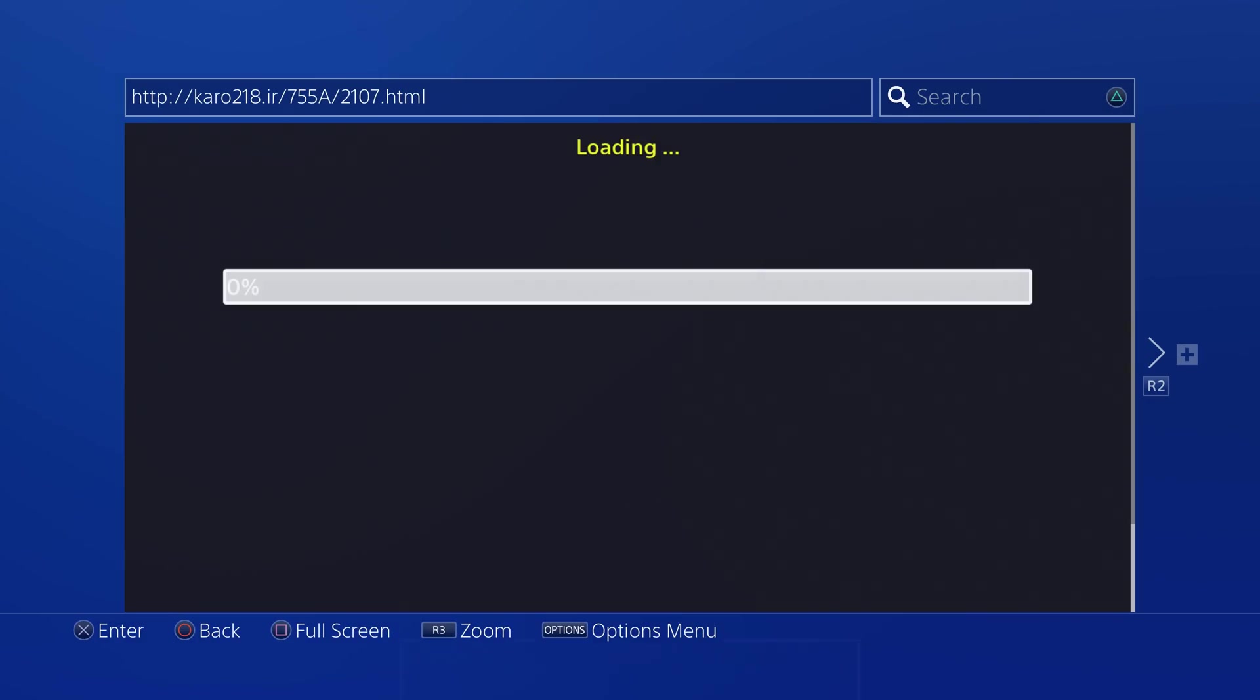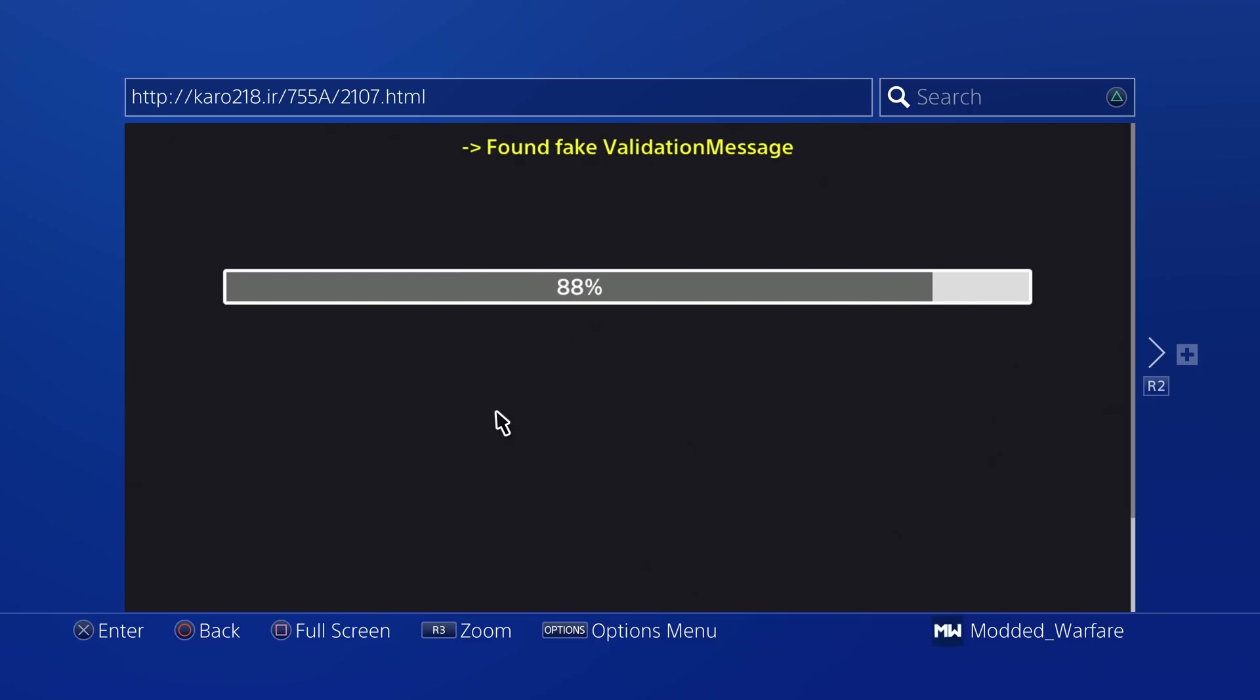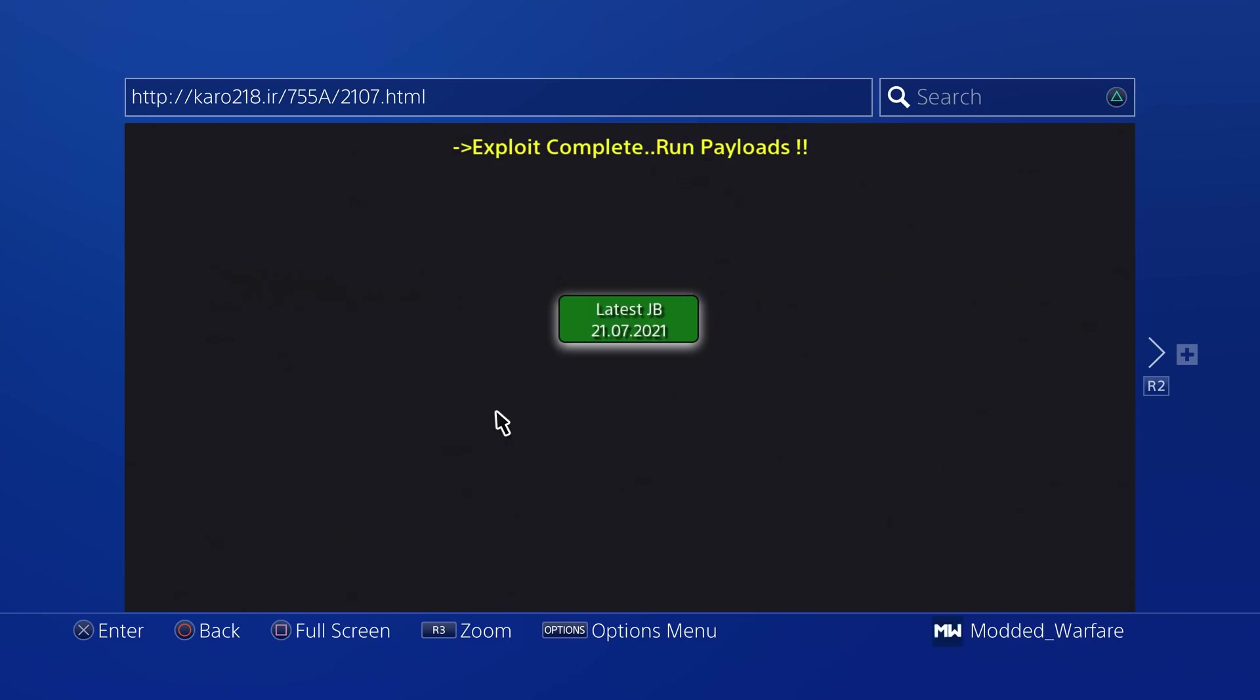So the only issue with this obviously is that you have to go through this webkit exploit every time you want to load a payload. So it's not the most useful thing for installing package files right now when you have to go through this. Once you can actually load payloads from a homebrew app, then it will eliminate the need to do this apart from when you first have to load Hen or Mira in order to jailbreak the PS4 in the first place.